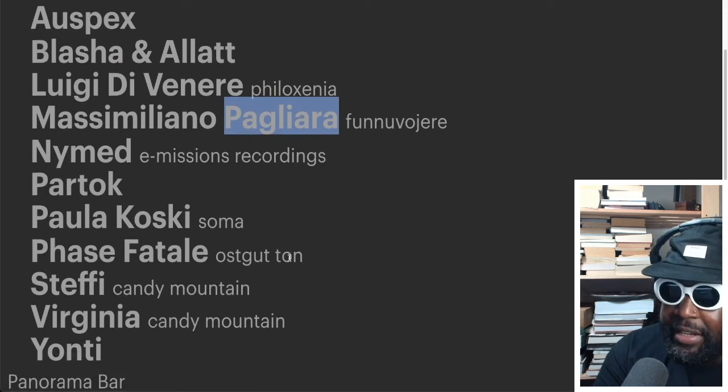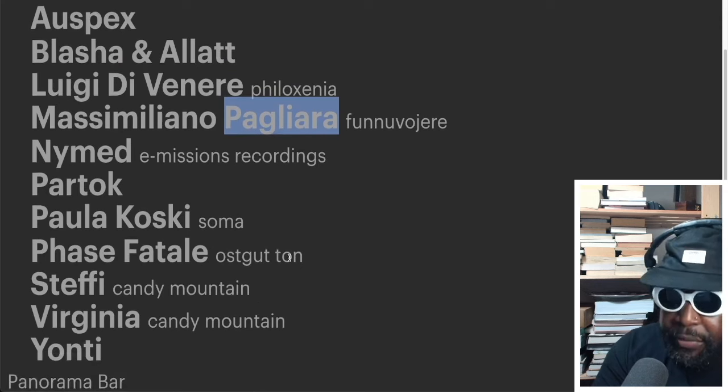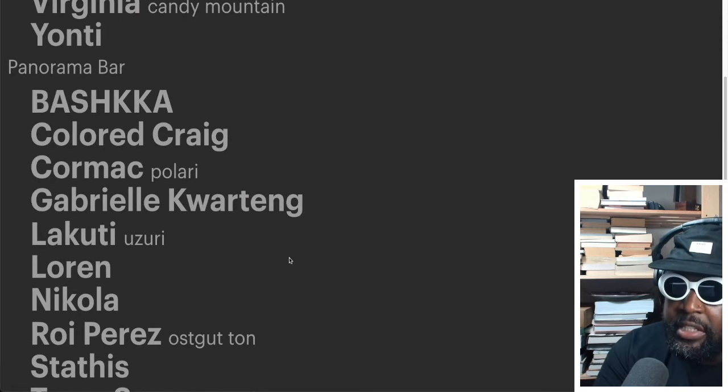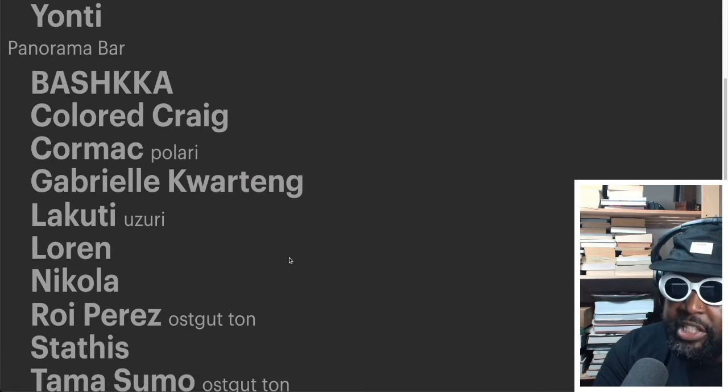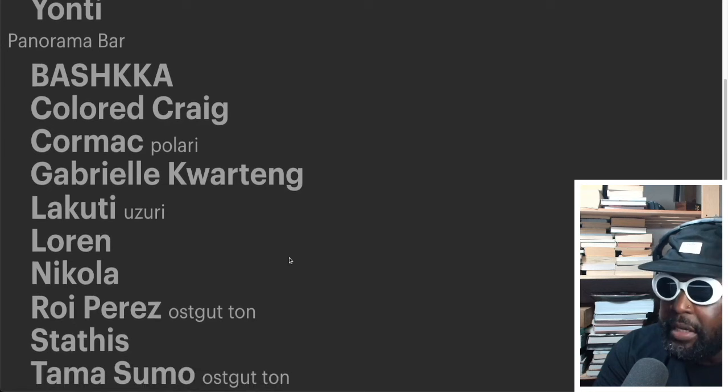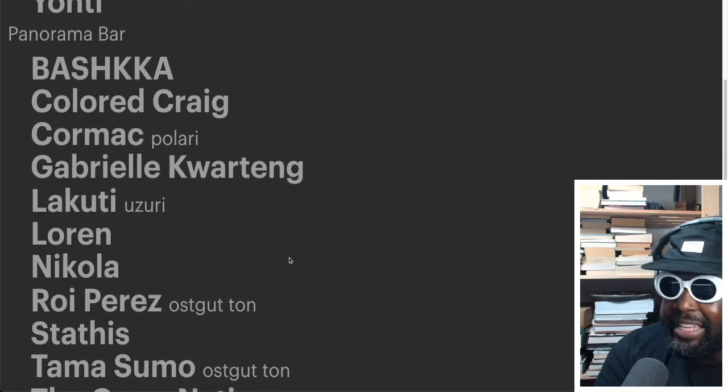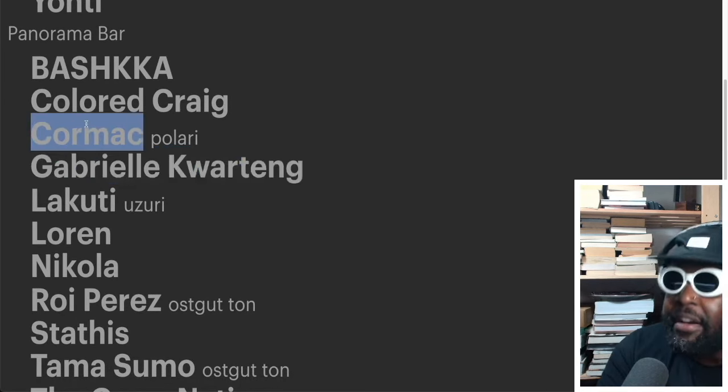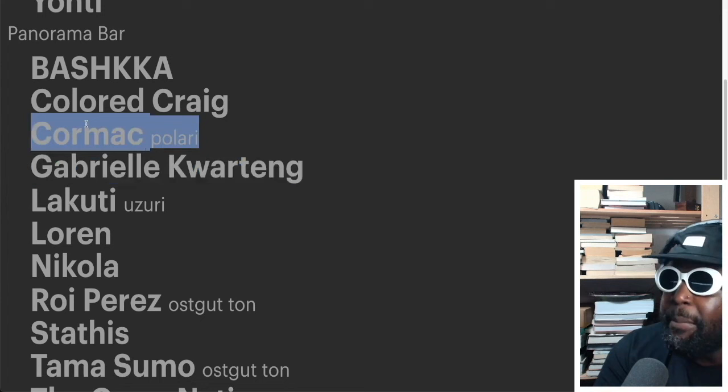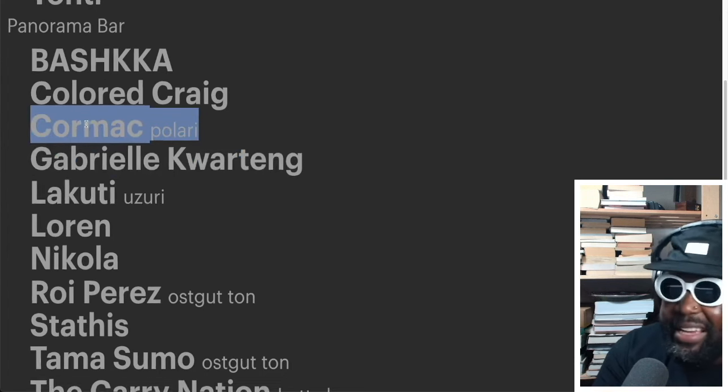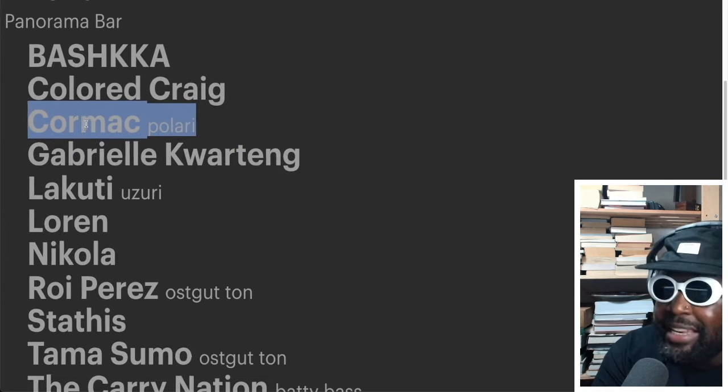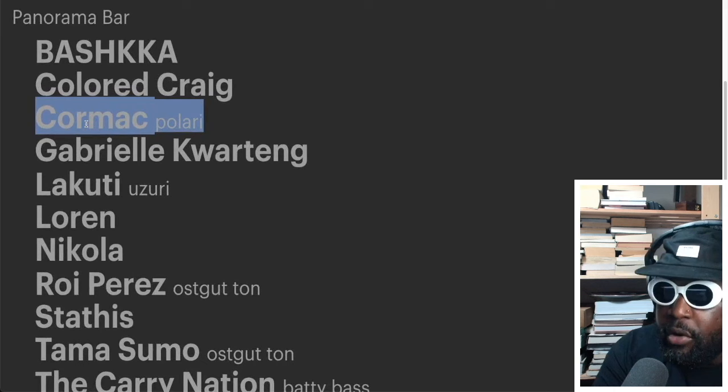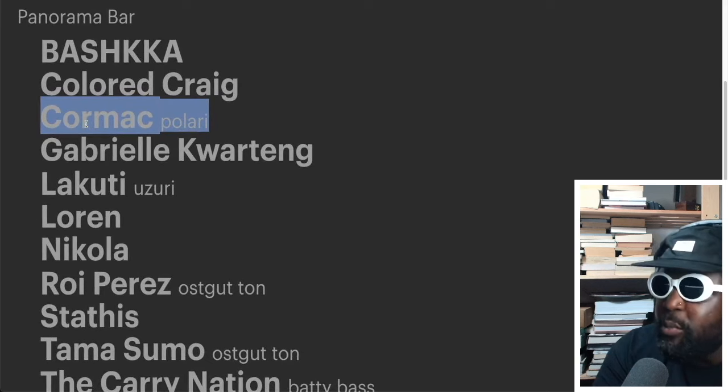They're actually just playing and just vibing and people seem to love them. They're everywhere. I always see Blusher and Alat everywhere. Amazing. Nasi Mani Paligaria, one of my favorites. You got Partok playing their faith fatal. Wow, that'll be fun. Steffi, Virginia, Yoni. Then you got Basak playing in Panorama Bar who I also like. Cormac, I love Cormac. Cormac forever, one of the best disco party DJs in the scene right now.